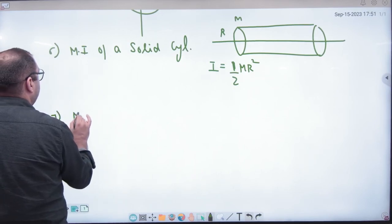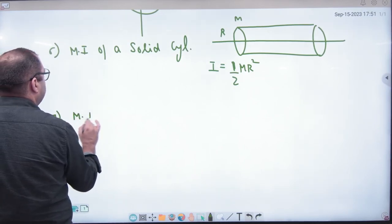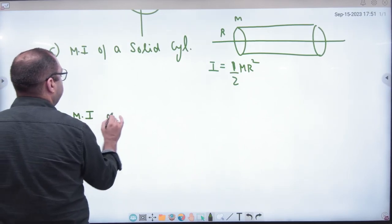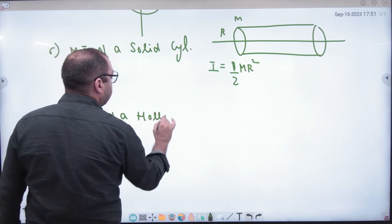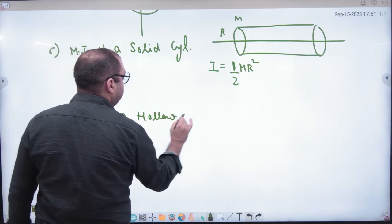Next is the moment of inertia of a hollow cylinder.